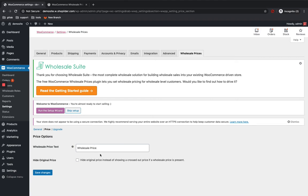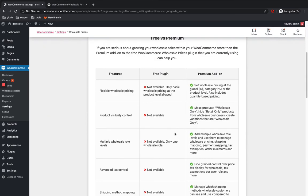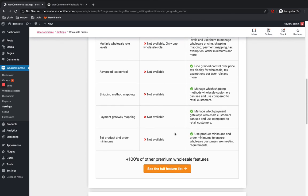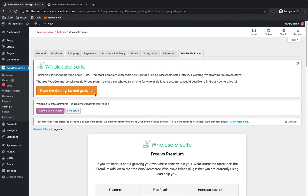If you want to customize the text you can do it from here. Normally for prices you can see a strikethrough original price as well as a regular price and sale price. If you don't want customers to see the strike price and just want to show a single price without any strikethrough, you can hide the original price here so only the wholesale price will be shown. There is also a premium version with additional features if you need to set different pricing for different wholesale customer roles.